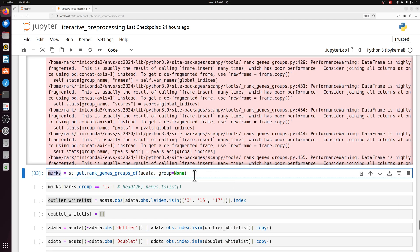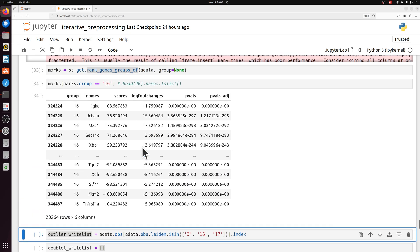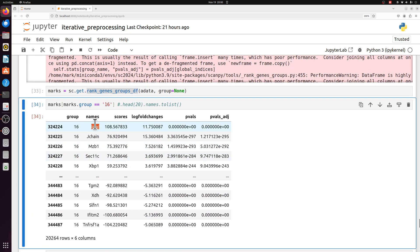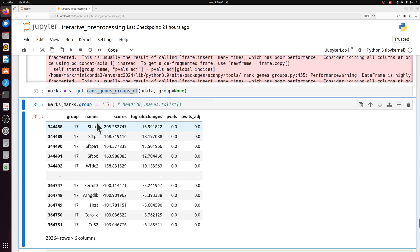So we're getting the marker data frame. We already saw that three most likely neutrophils. If we do 16, 16 actually expresses some well-known markers of plasma cells. So 16 looks like a plasma cell population. Cluster 17, the top markers are surfactant proteins, and this is lung data. So these are probably type 2 epithelial cells. All three of these populations would have been thrown away if we didn't do this iterative preprocessing.